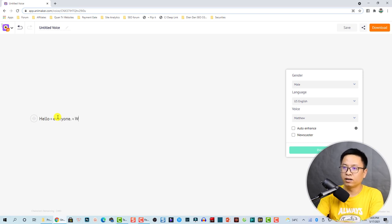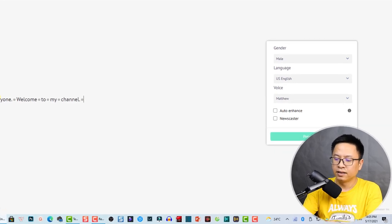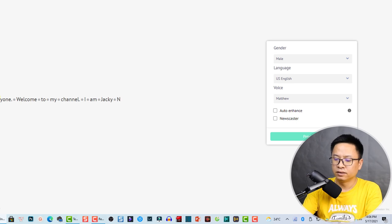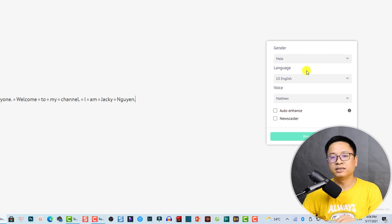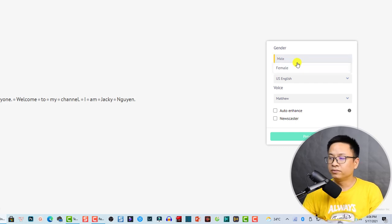Welcome to my channel, I am Jackie Win. This is just a short intro. On the right side you can select male or female — I'm going to go with female.